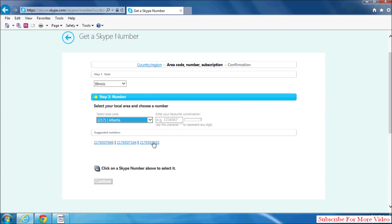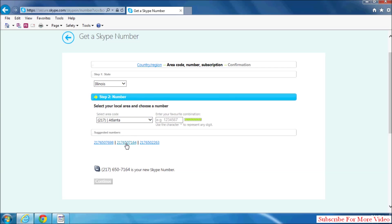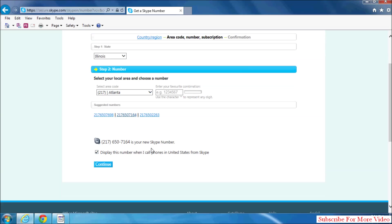And here they will give you some suggested numbers which number you like to use as your Skype phone number. Simply select that and then simply click on continue.